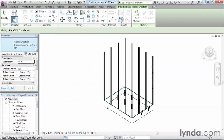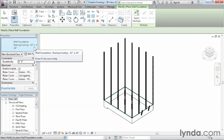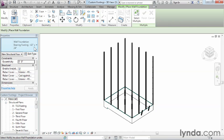We'll now notice that underneath Properties we have our 42 by 24 inch footing and it'll be ready to place into our project. By duplicating and modifying the dimensions of an existing footing we can adjust its size to meet most of our needs.